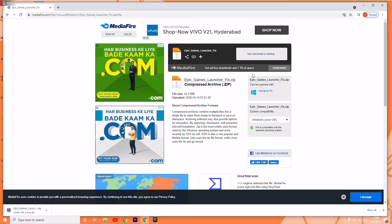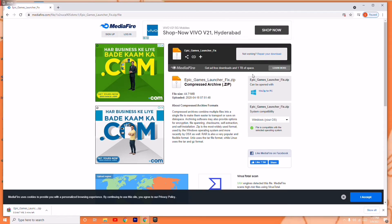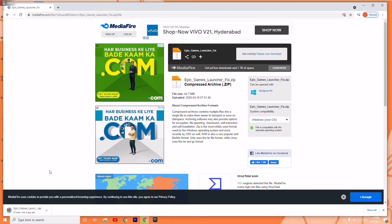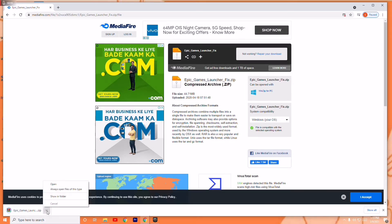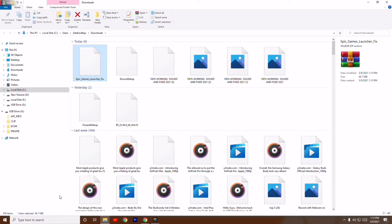Once the download is complete, you just have to open the folder by clicking 'Show in folder'.